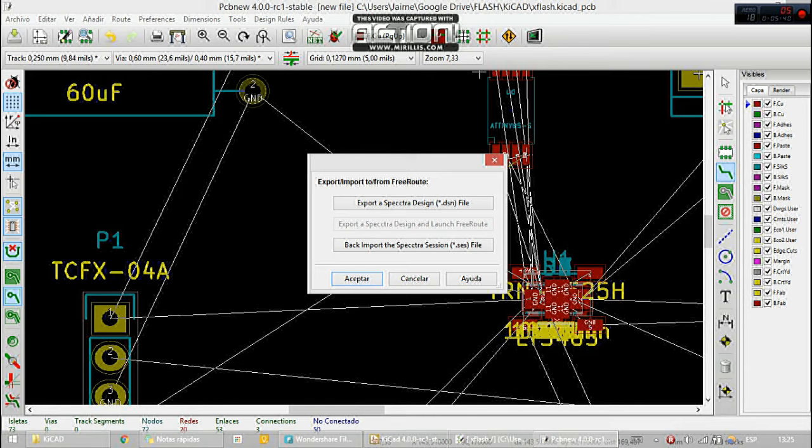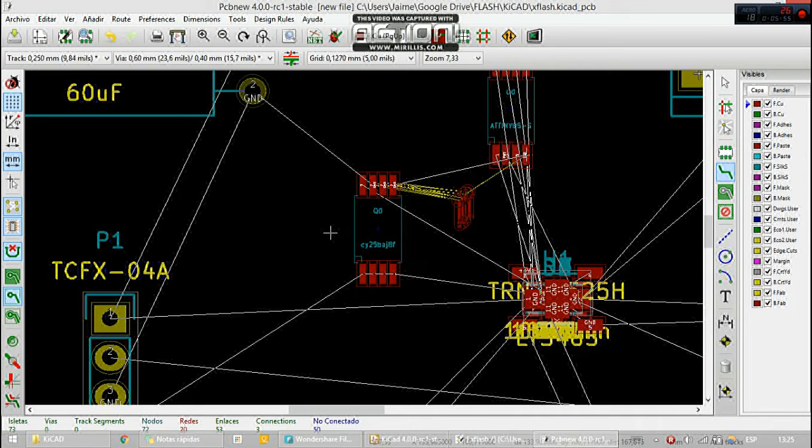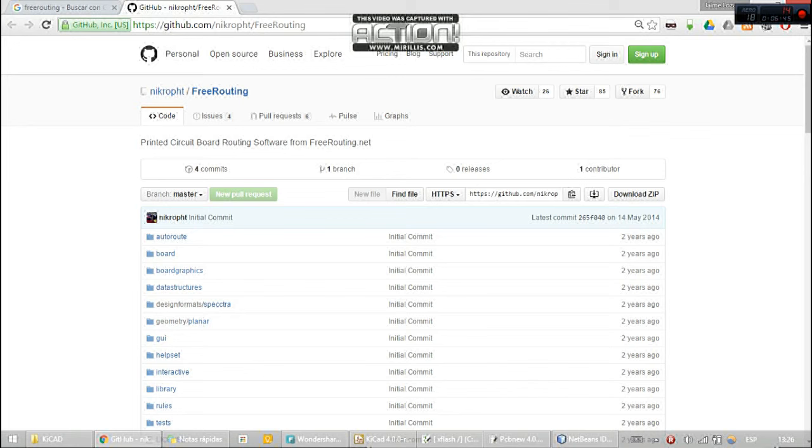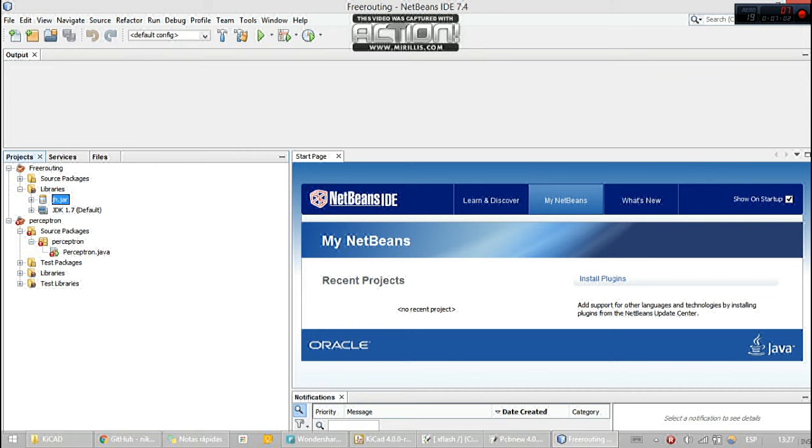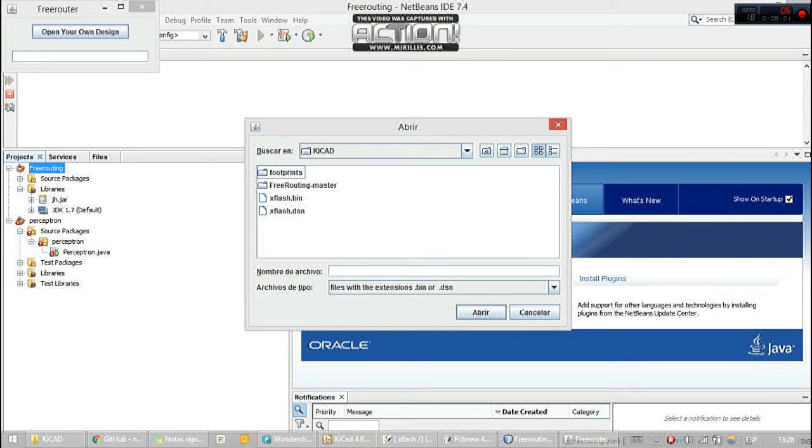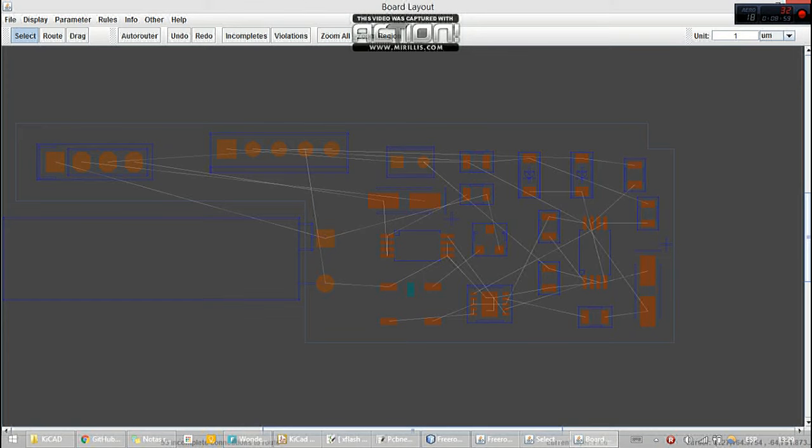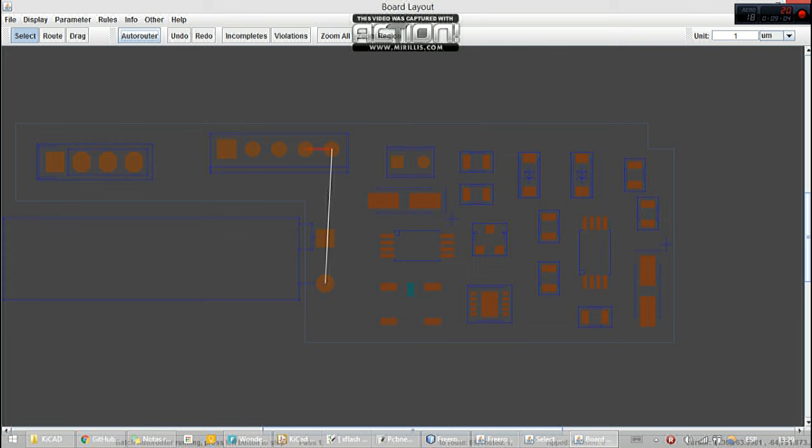But I will show you how to use Freeroute. It's a tool to do this automatically. To do this we export the design. We must download the Freeroute software from GitHub. All links are in the information above. We must clone or download it and then import. It's also necessary to import this jar library and then compile. Now we are ready to import the DSN file. Here we have the layout.